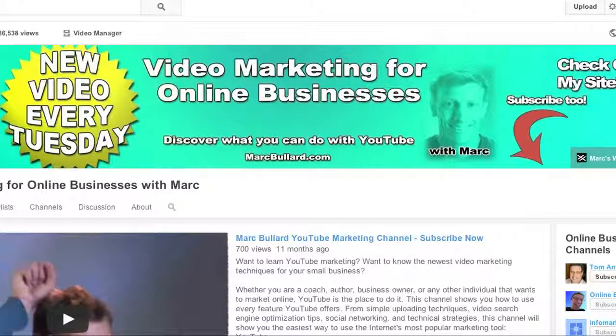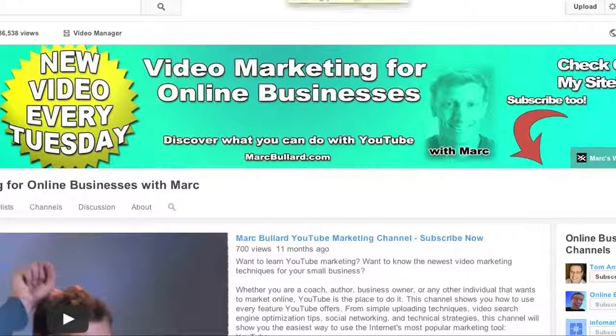Hello everybody! Well, there's some changes in YouTube. Big surprise there. They're always changing something.